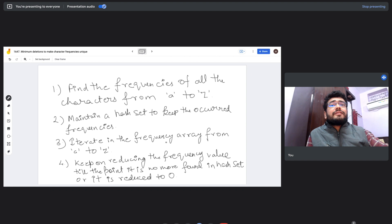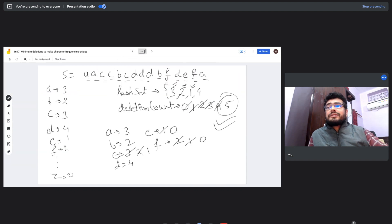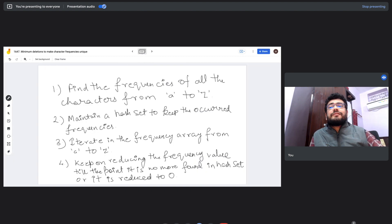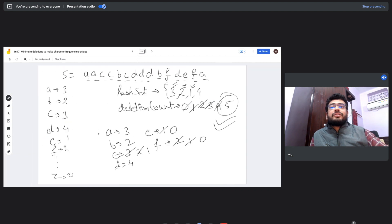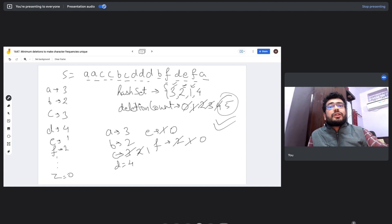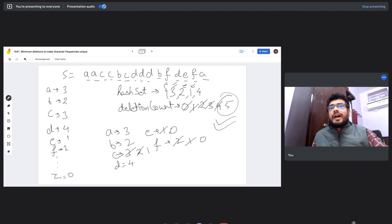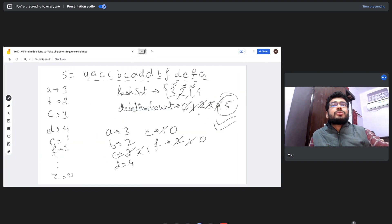Third, iterate through the frequency array from a to z. For each character, keep reducing its frequency and incrementing the deletion count as long as that frequency is already found in the hash set. Stop when the frequency is no longer in the hash set or it has been reduced to zero. If the final frequency is not zero, add it to the hash set. Whatever the deletion count holds at the end is our final answer.